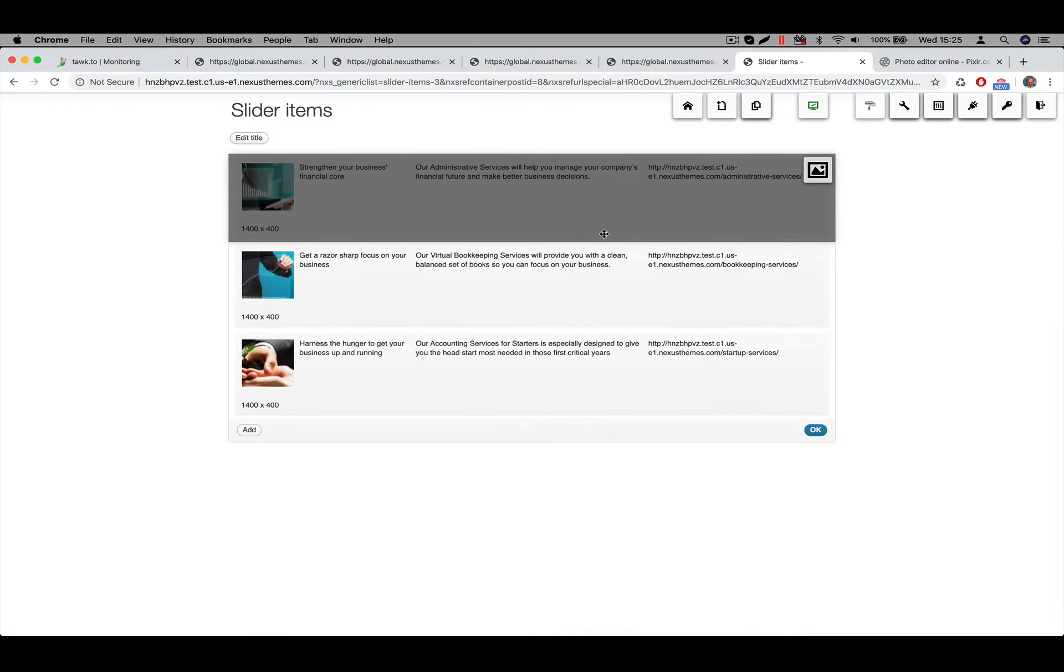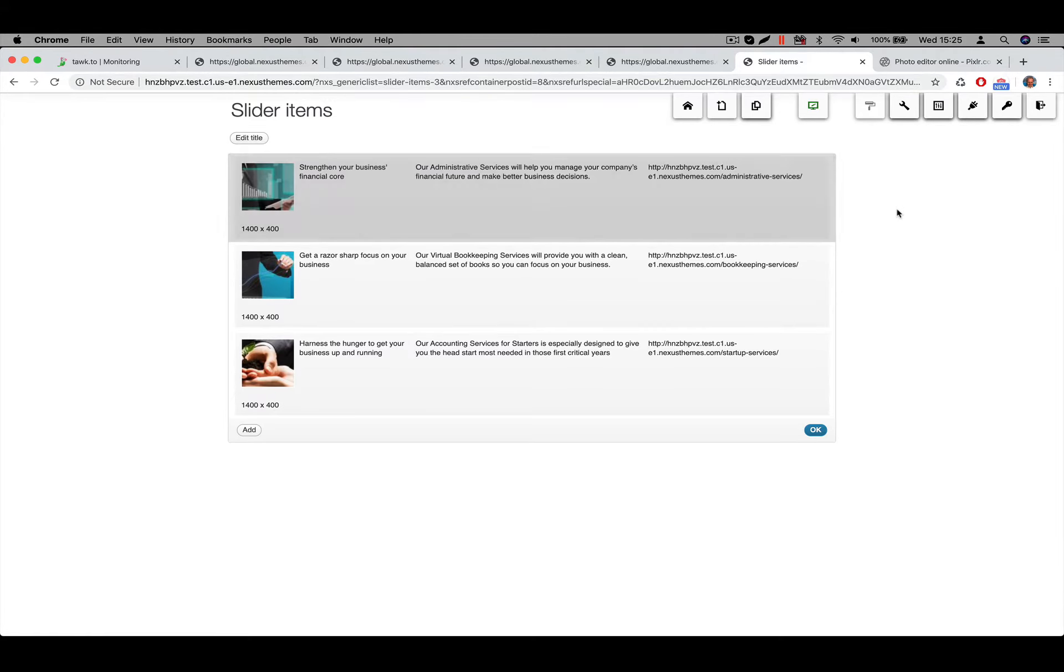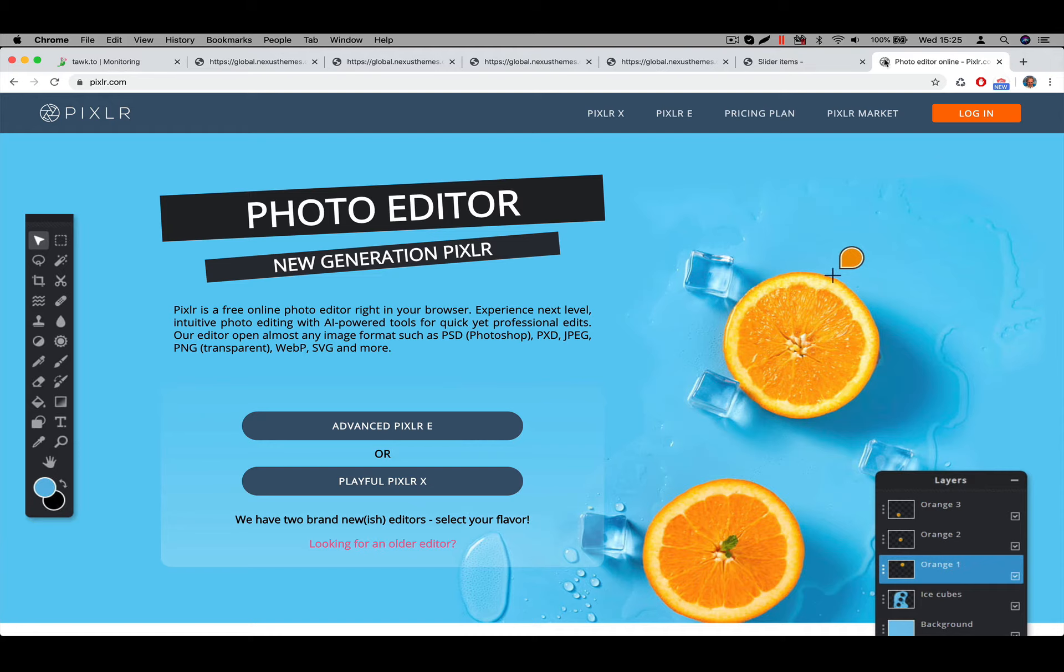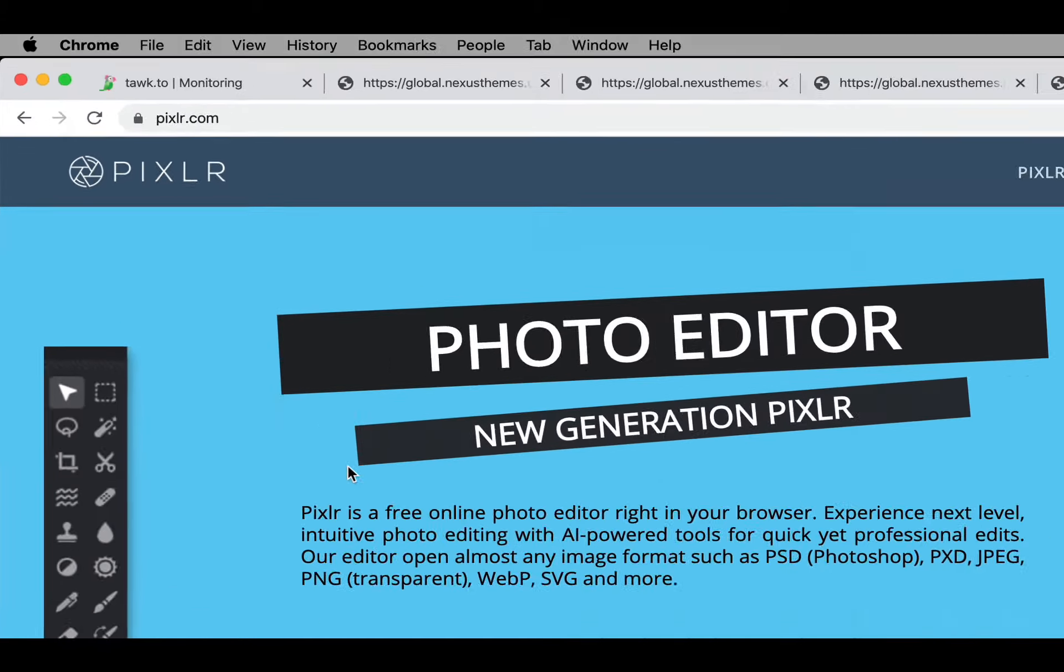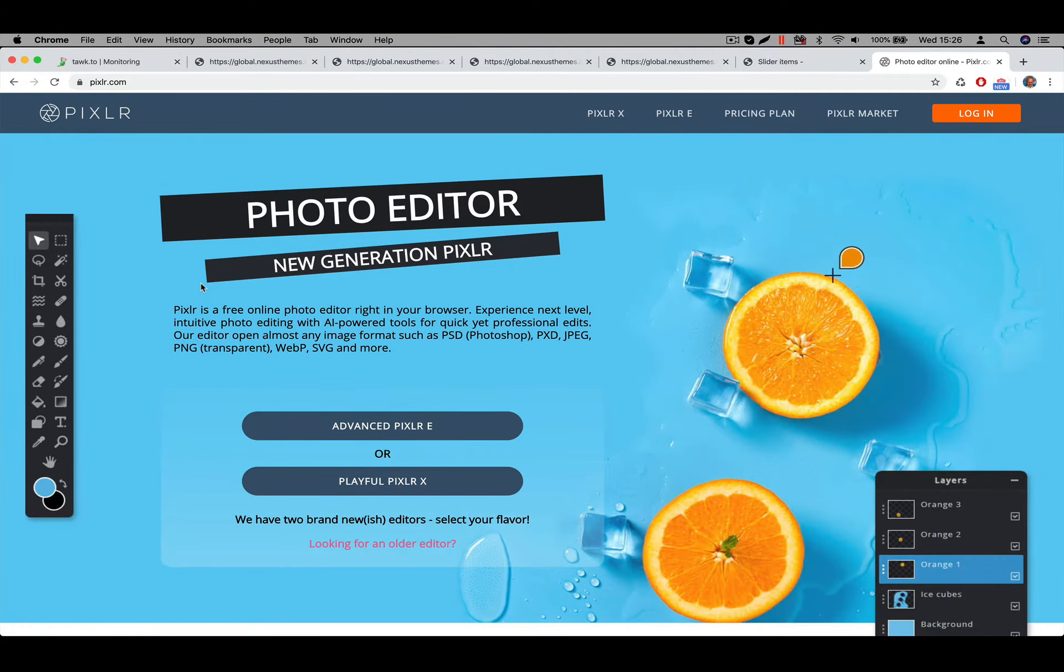And the easiest way probably to create a transparent image would be to use an online service. And I'll be using for this demonstration, I'll be using Pixlr.com. At this moment they offer this free option. You can also use different tools. So this is just one selection and I'm using this one here because it's free.